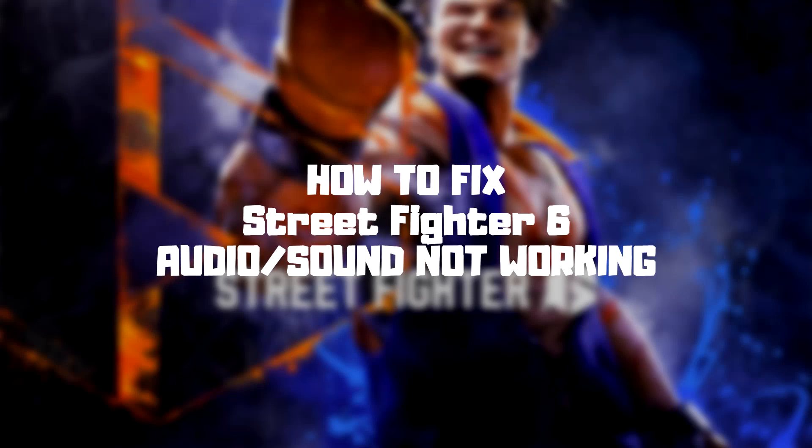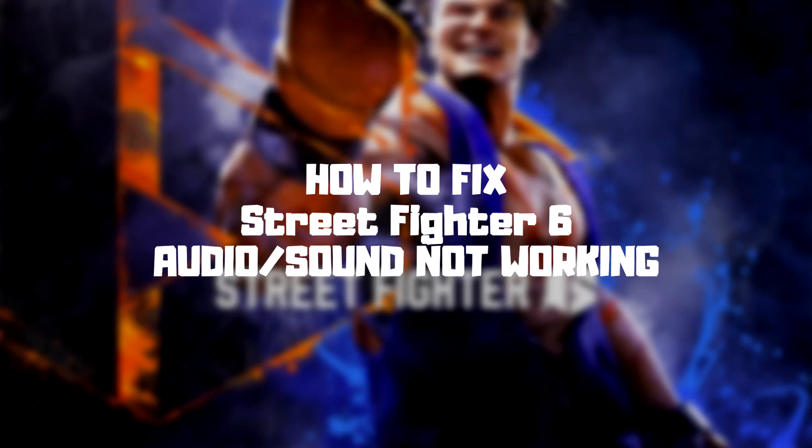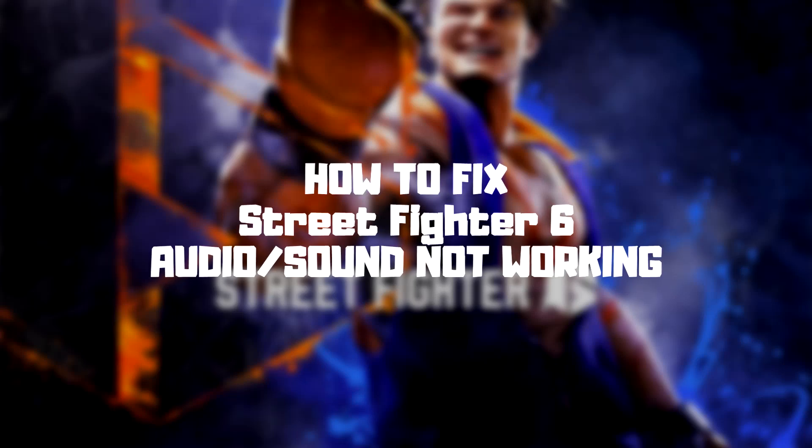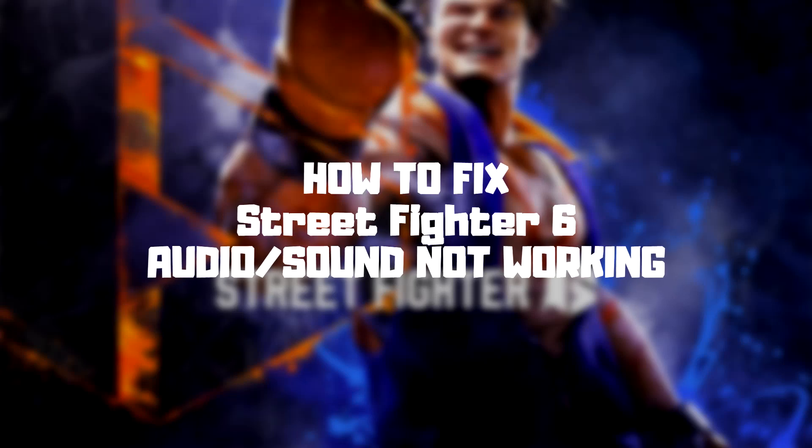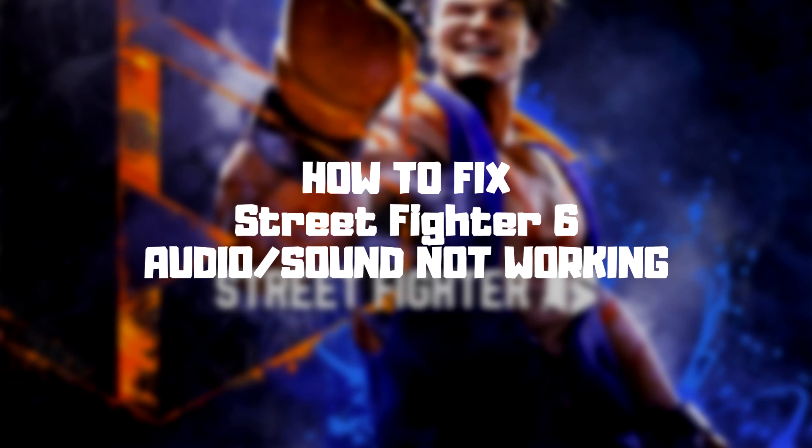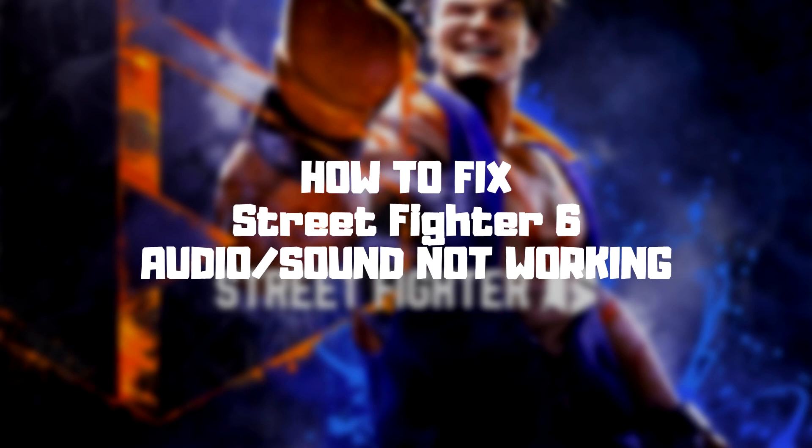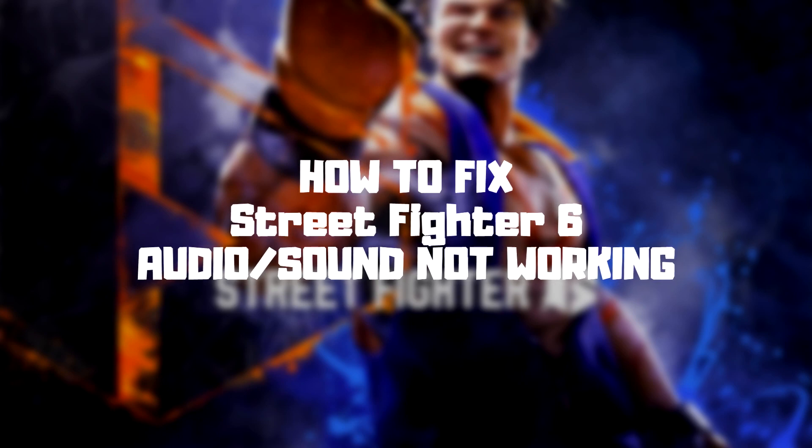Welcome to my channel. In this video I am going to show how to fix game audio, sound not working. Follow my steps.